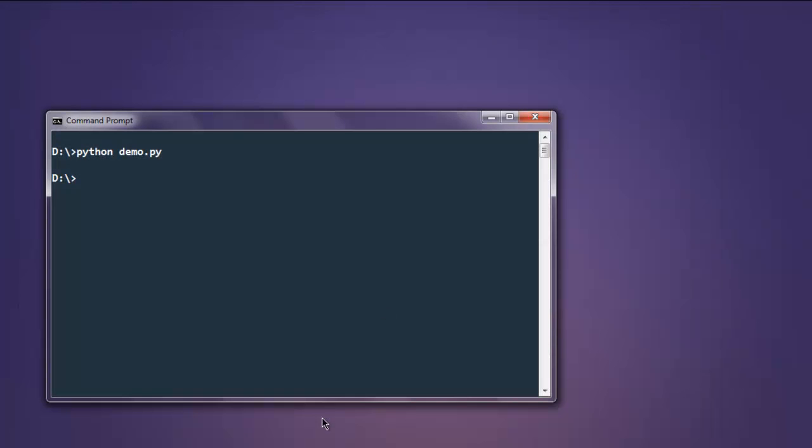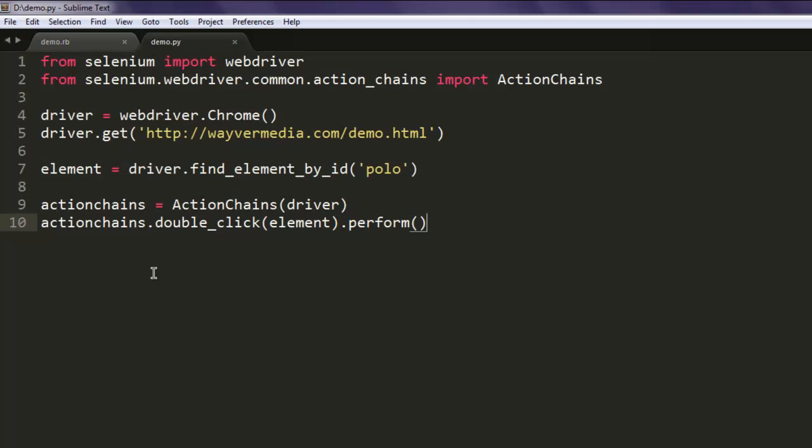So this is the code for double-clicking on a particular element using Selenium Python ActionChains method.